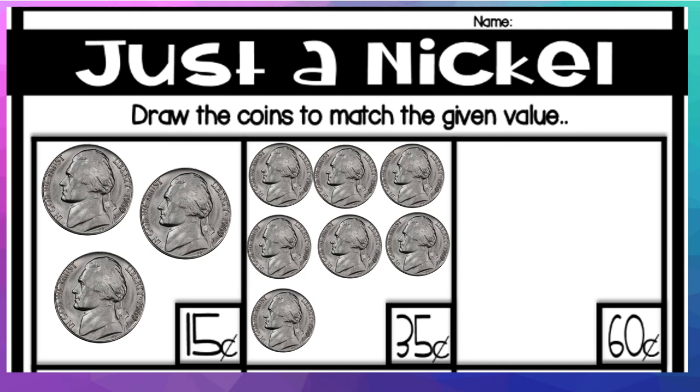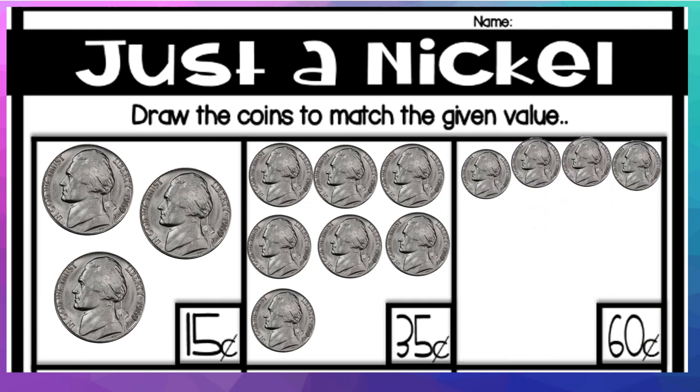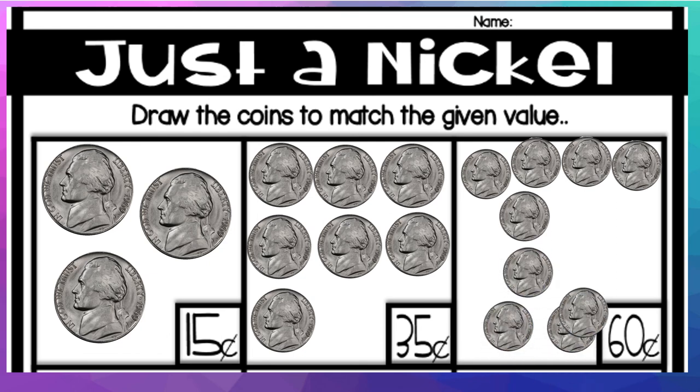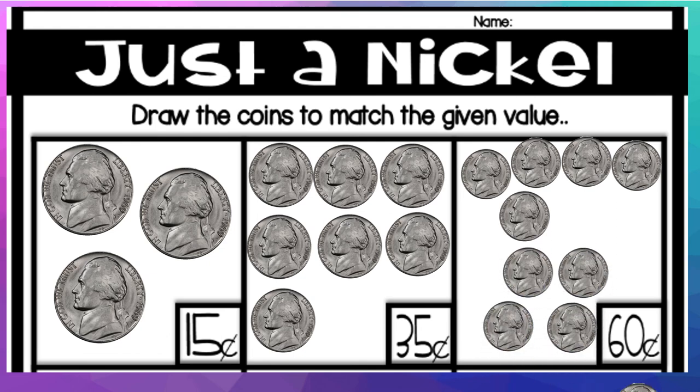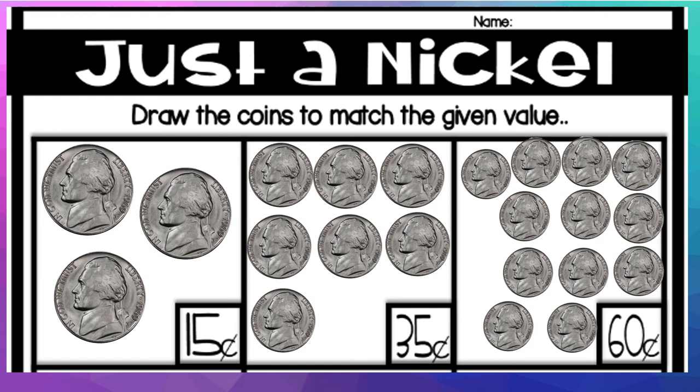And our last value is 60 cents. Wow. So how many nickels make 60 cents? A lot, right? Let's see. 5, 10, 15, 20, 25, 30, 35, 40, 45, 50, 55, 60. And there you go. Those are our values using nickels. So 60 cents. 1, 2, 3, 4, 5, 6, 7, 8, 9, 10, 11, 12 nickels make 60 cents.